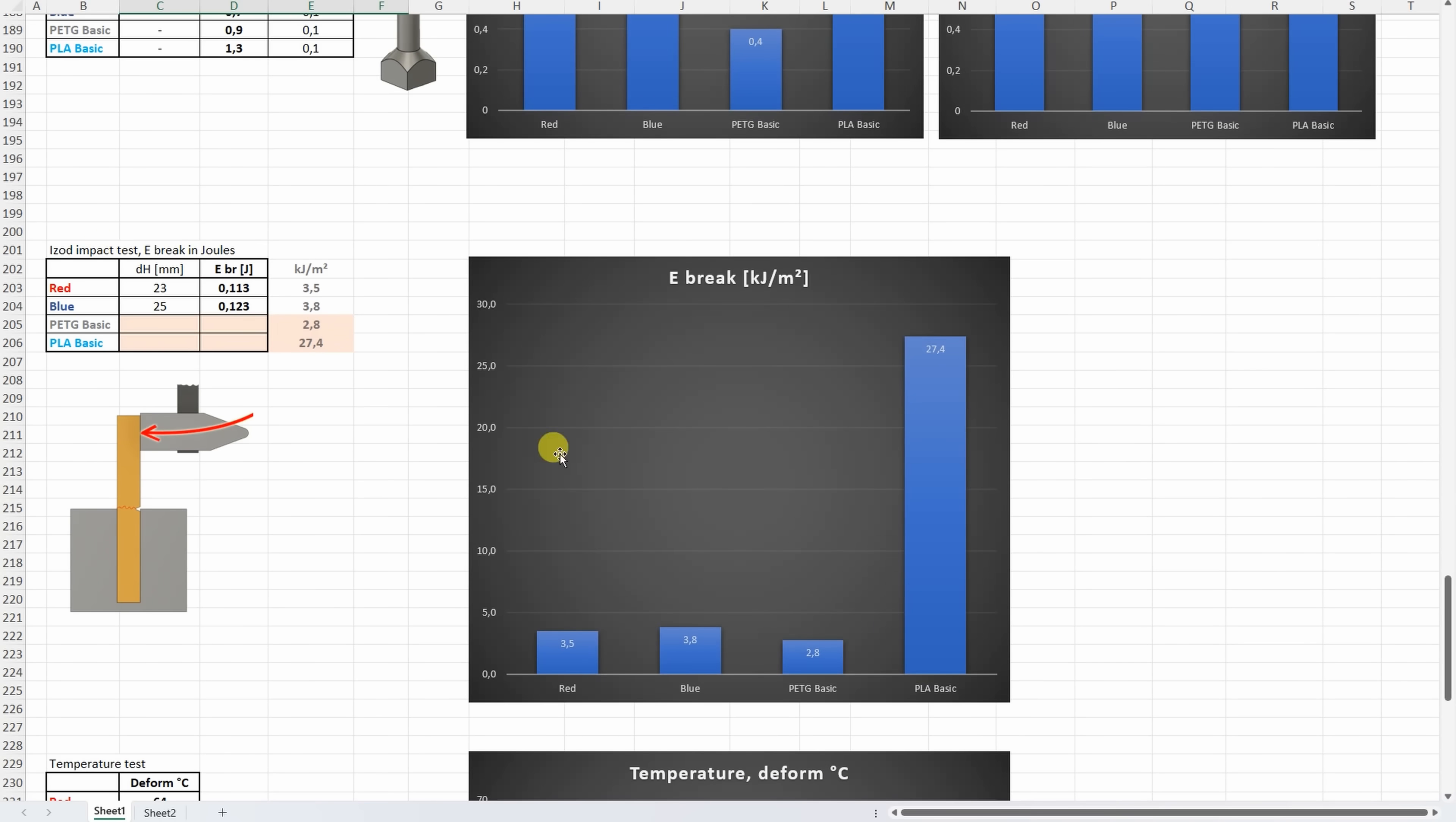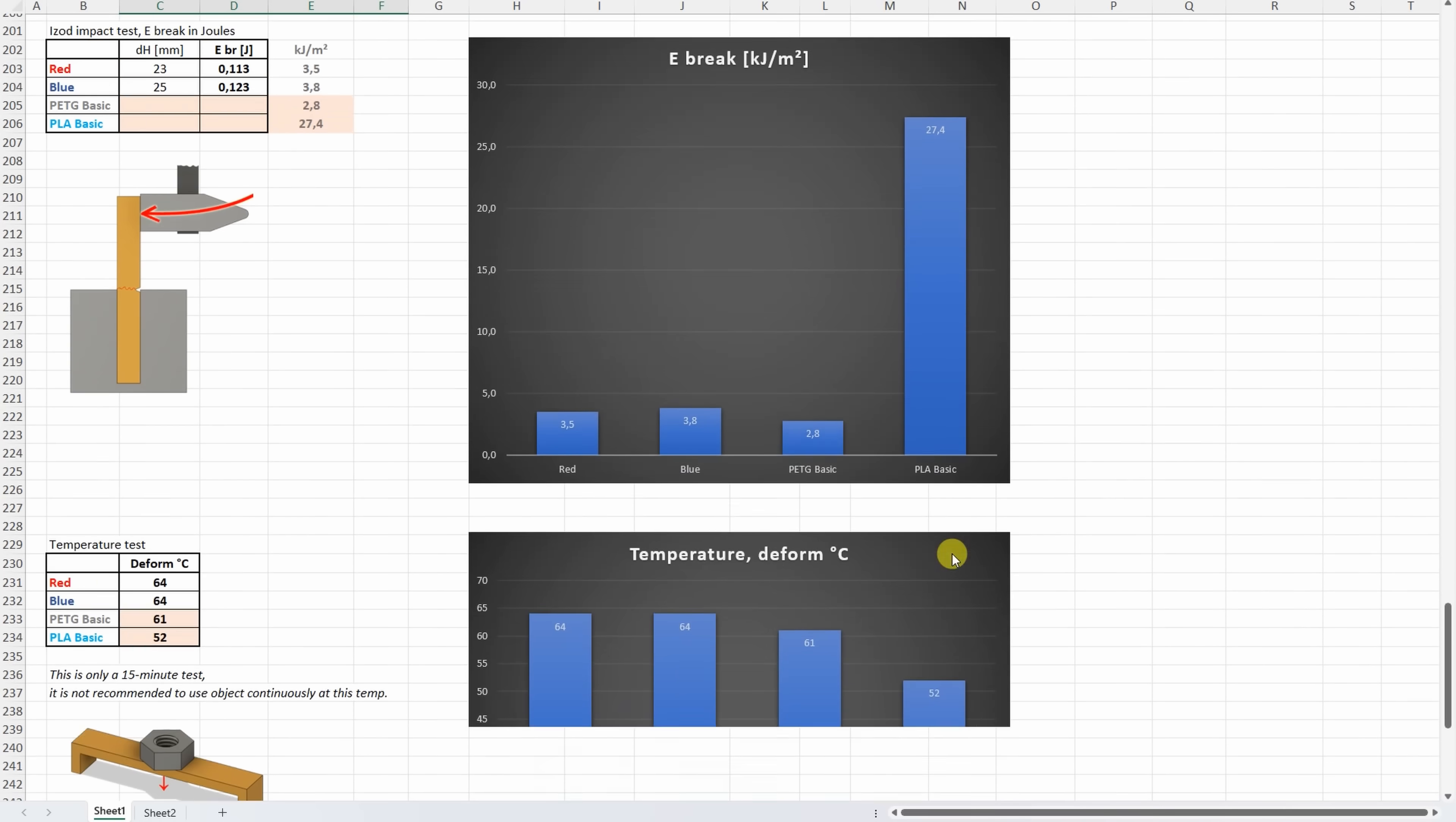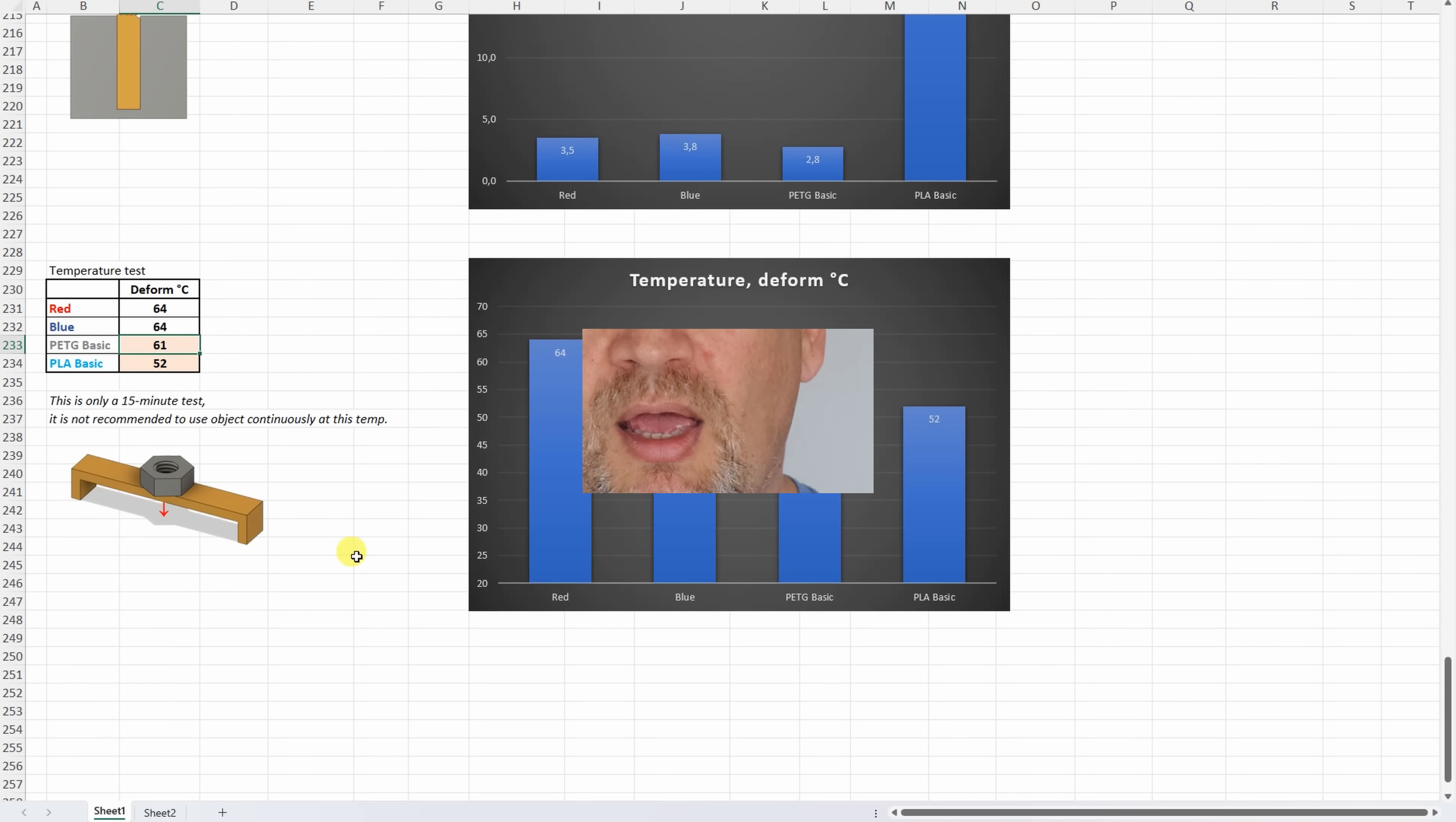On the IZOD impact test, interesting results. Again, the red and blue: no big differences between them, but they are slightly better compared to the PETG Basics, but not much. These are very brittle materials compared to the PLA. Now this PLA Basic has extremely good braking energy. Usually the PLA breaks around, let's say, six, seven, eight kilojoules per square meter. And on the temperature test, again very similar temperatures, but slightly better compared to the PETG Basic.